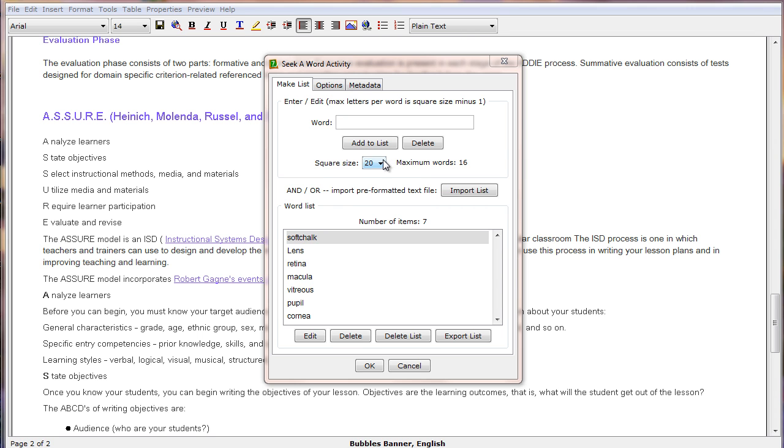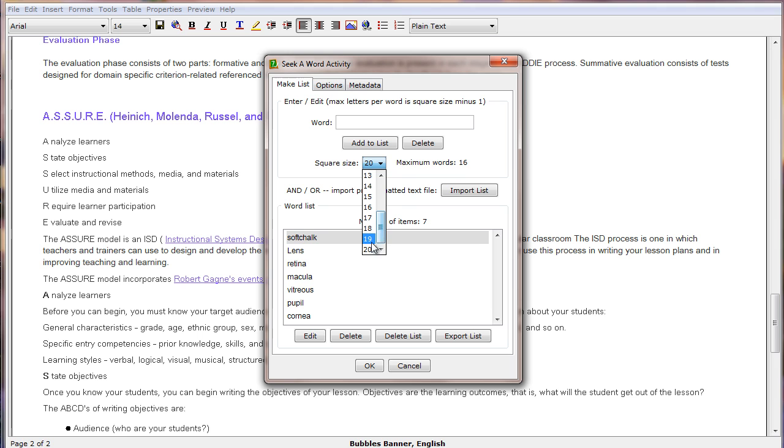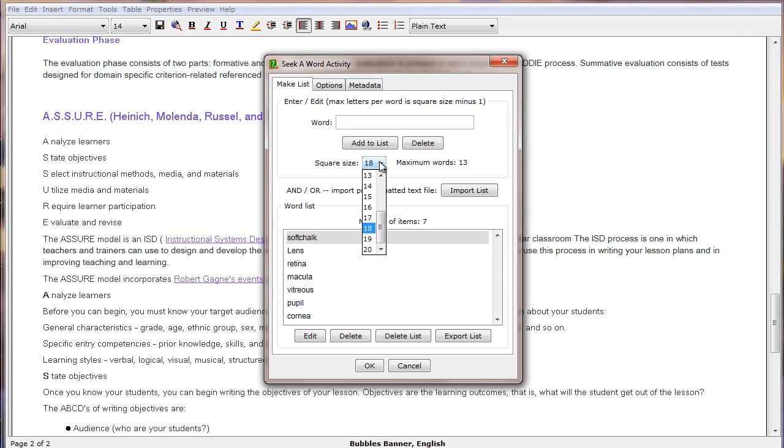If we reduce the number of letters across our puzzle, it will also reduce the maximum number of words. Notice 18 gives us a maximum of 13 words. I'll let it be 20.